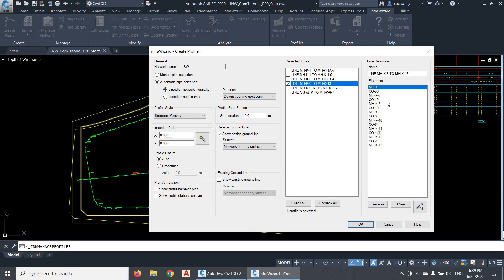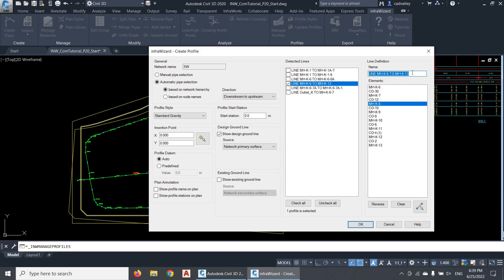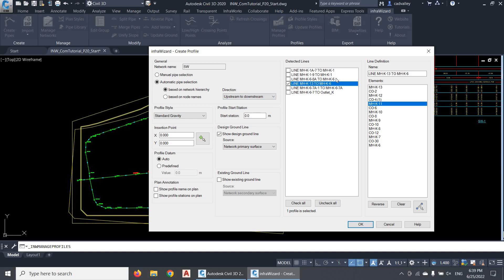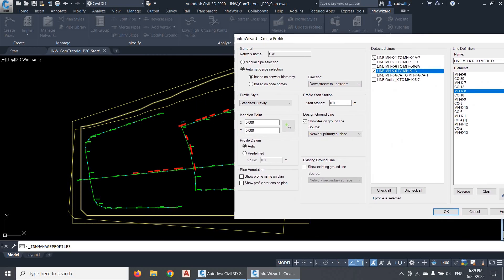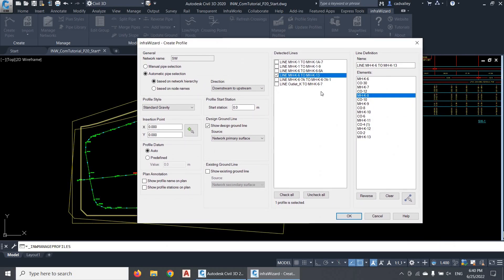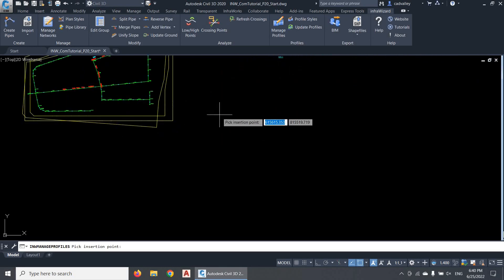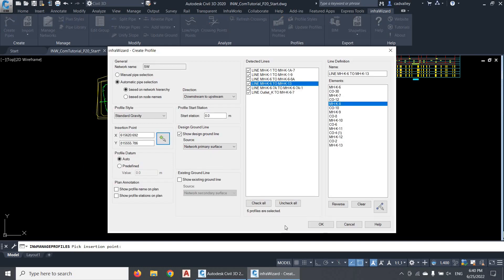When I click any of these lines, I'll see in the next panel the complete list of elements included in it, and I can also rename the profile here. We have an additional option that defines the preferred profile direction, so InfraWizard can prepare these routes considering a downstream-to-upstream or an upstream-to-downstream direction. In this example I have a small network, so I got only six profiles covering the whole network. I'll select all six profiles, pick an insertion point, and here we go.